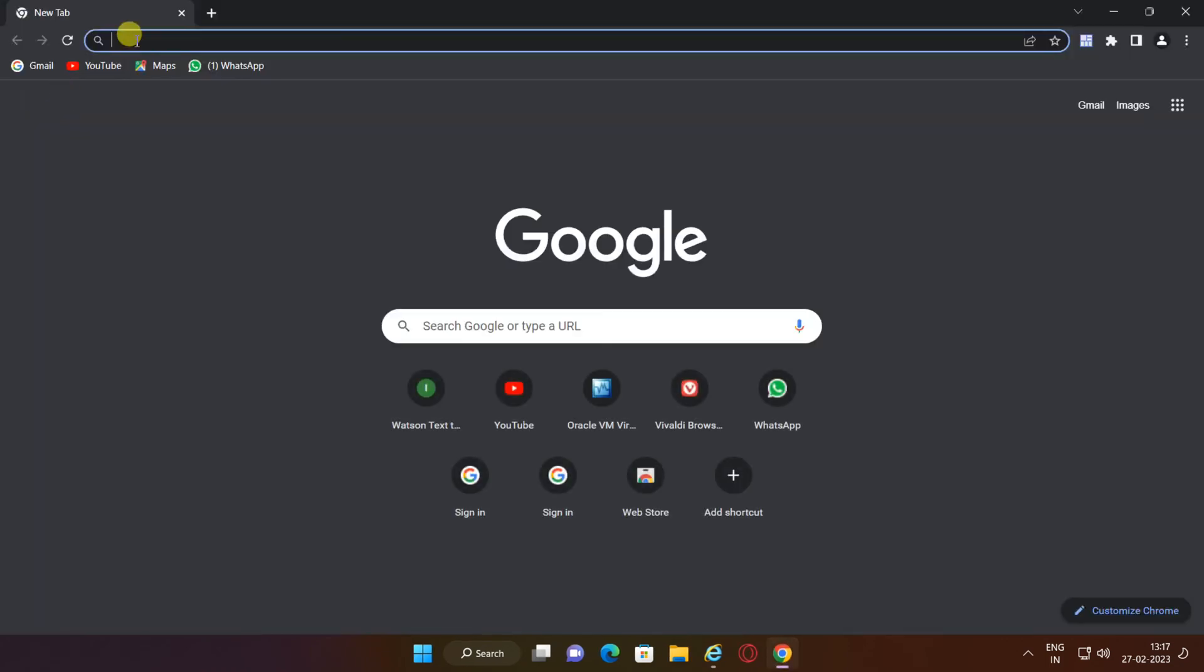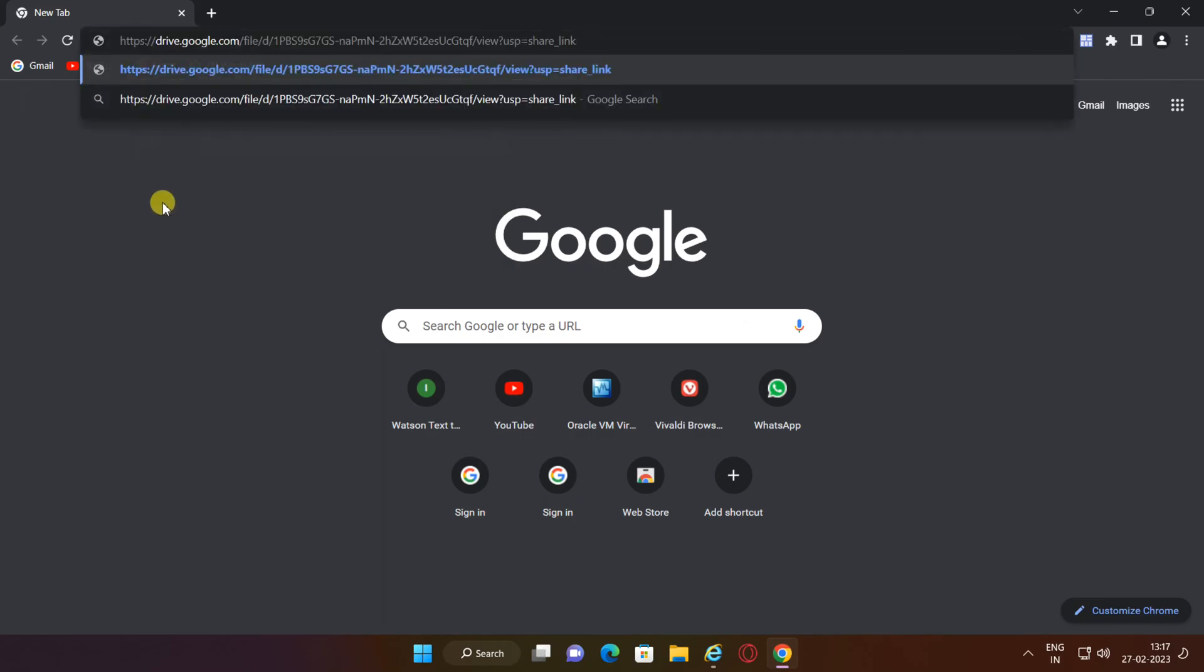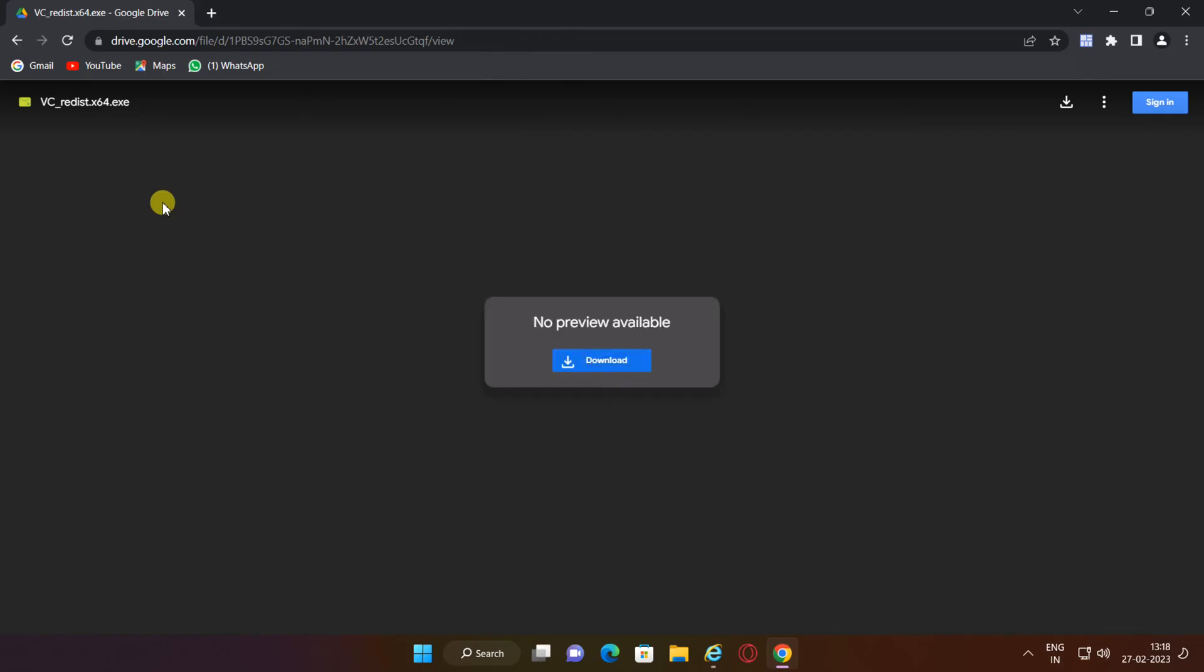To fix this, you need to download the package from the link in the video description, click on download and then download anyway.